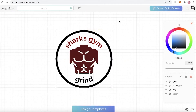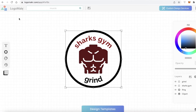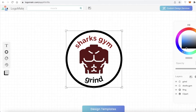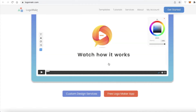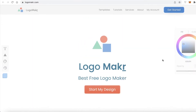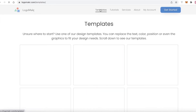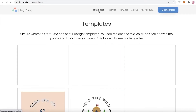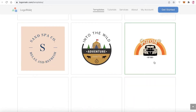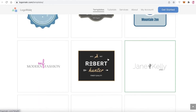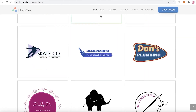That's one way to create your logo. Another way using Logo Makr is through templates, which I mentioned earlier. Just go back to the website, click on templates, and browse all the available options.